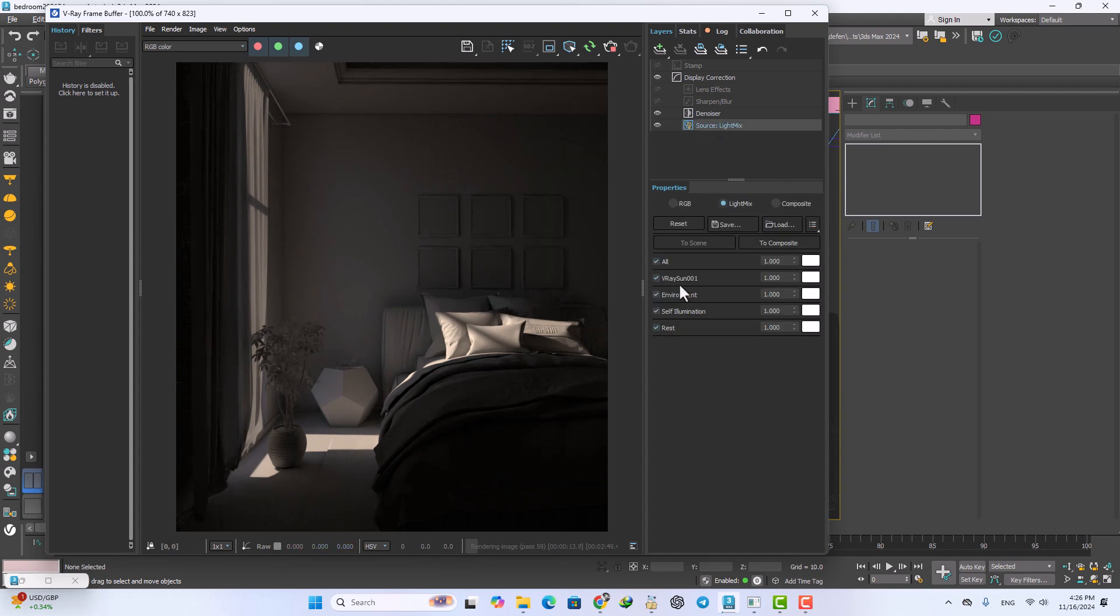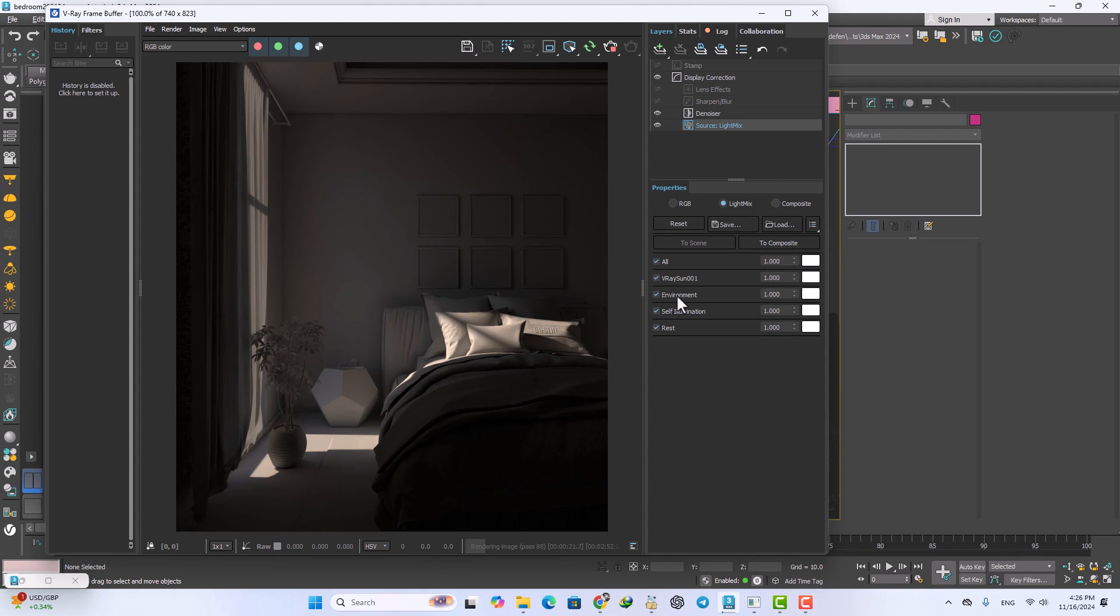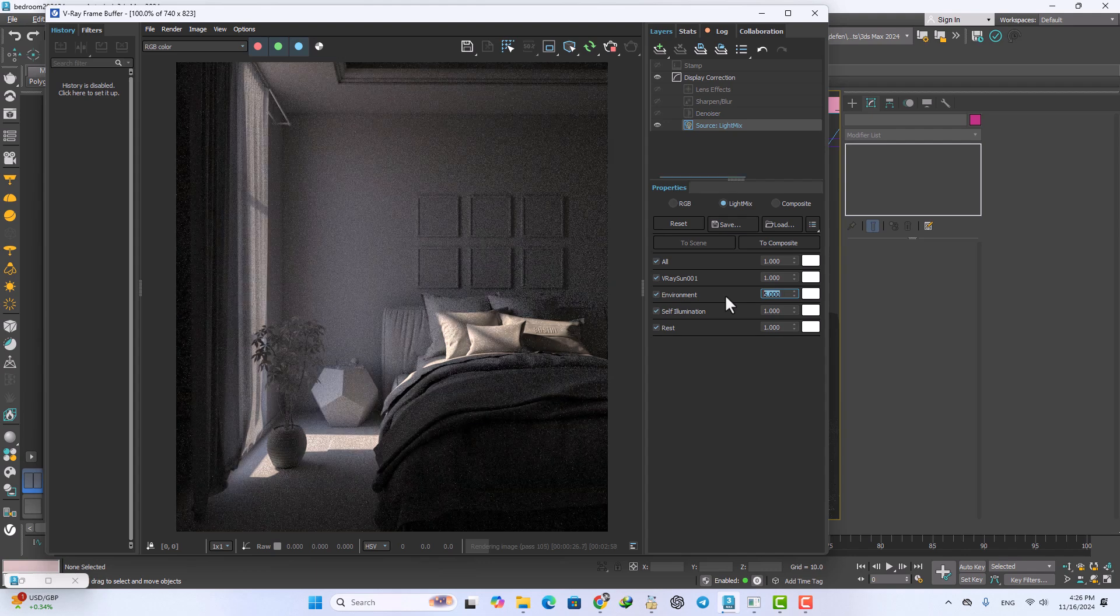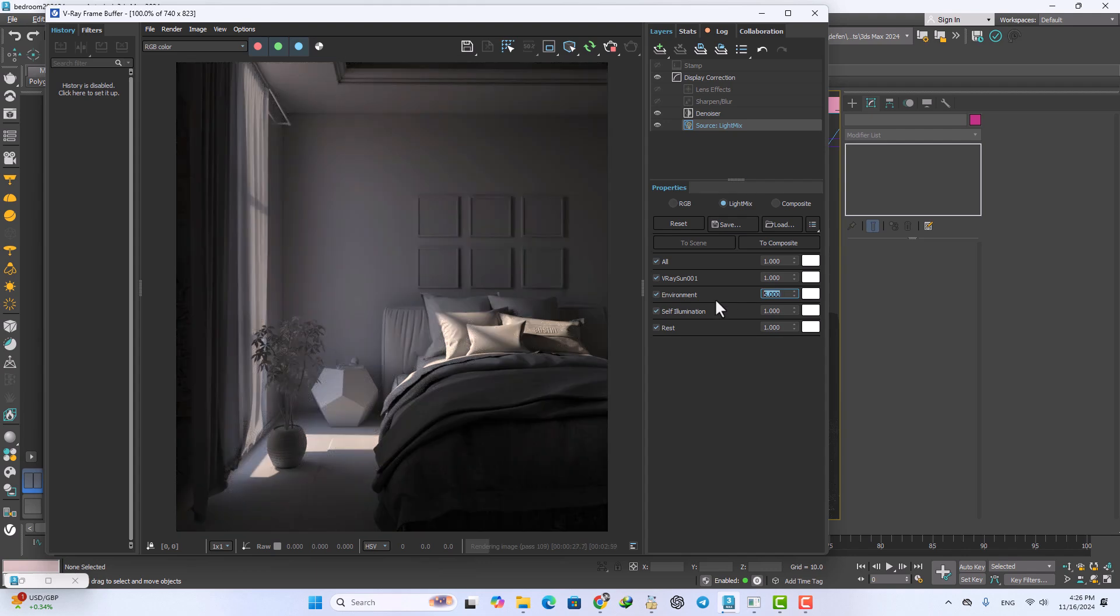When you add the light mix you can access to the source light mix here. We just added the V-Ray sun and environment and now we have a natural light with the V-Ray sun. Now we want to increase the parameters from the environment map from one to like five, maybe more like seven.